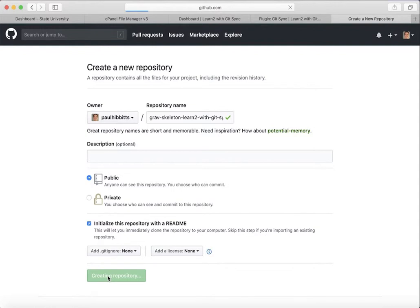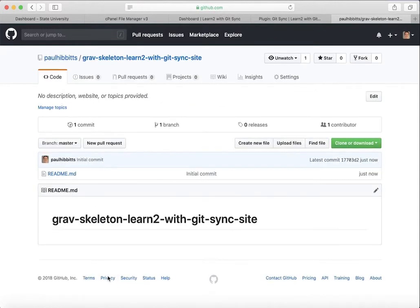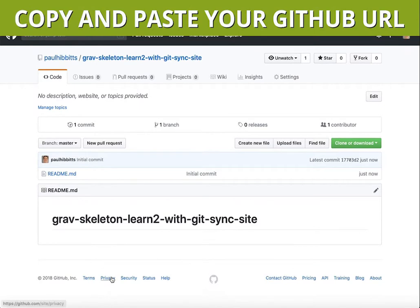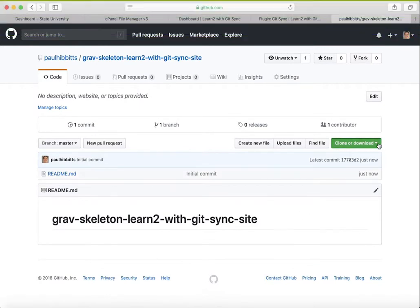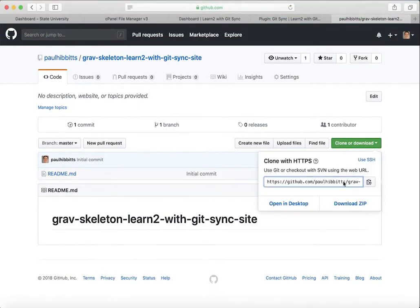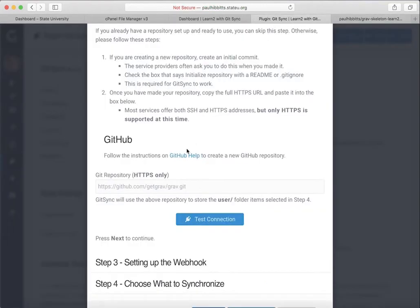Once you've done that, you're going to want to copy the URL to the .git file. You can do that by hitting clone or download and copying that clone with HTTPS URL there and pasting it into that field.